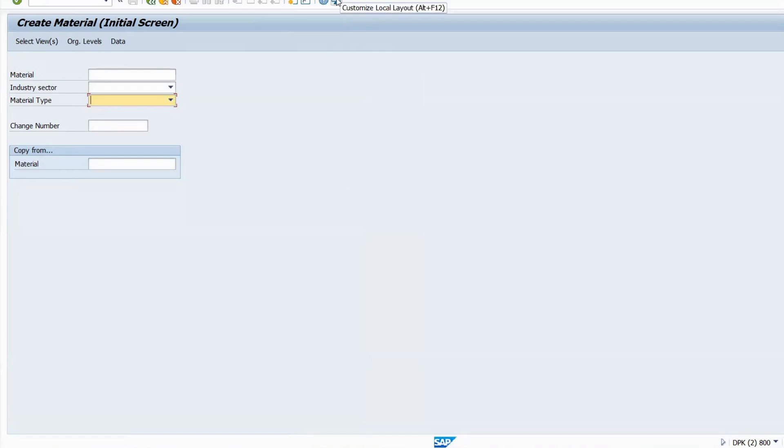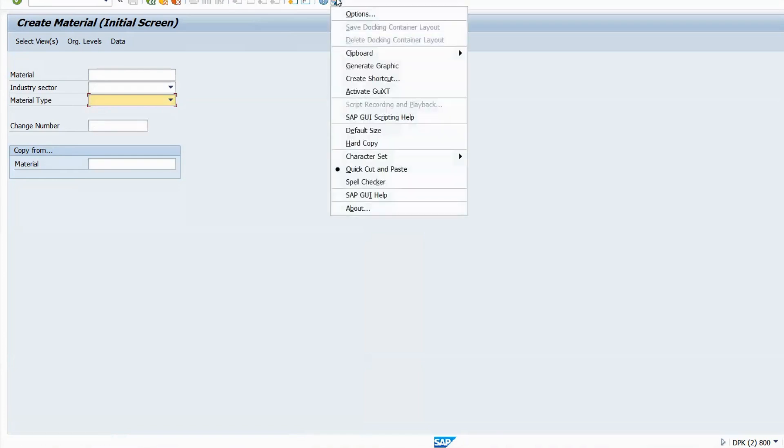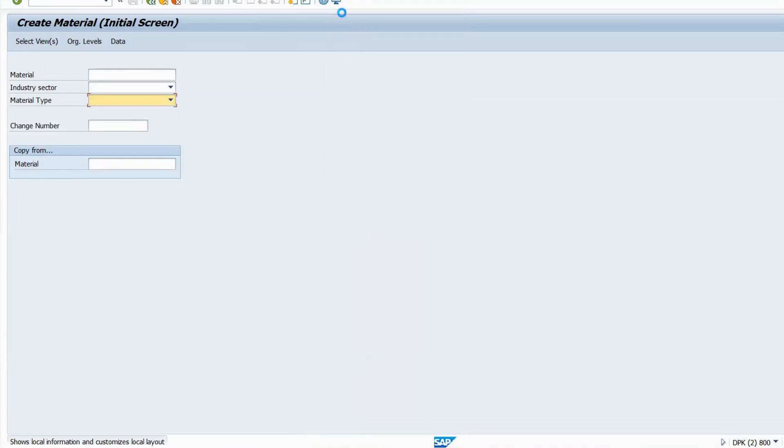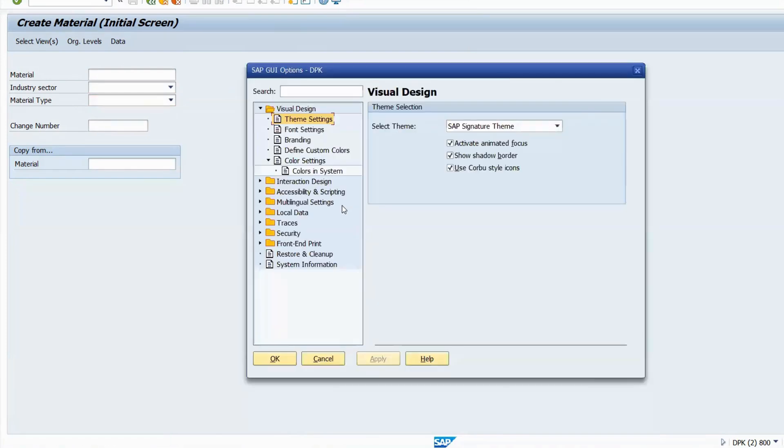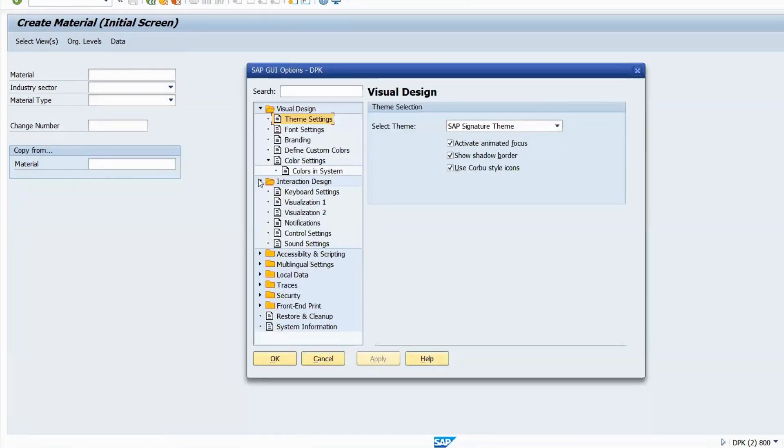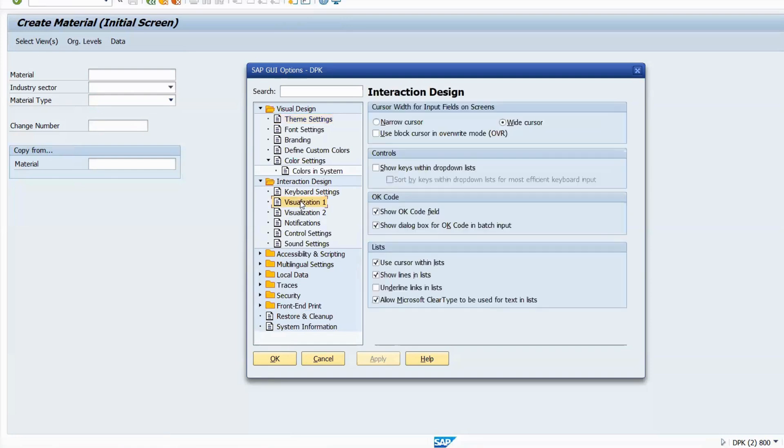I told you the basic configurations which you have to take care. In the beginning itself I told you, go to Options, go to Interaction Design Visualization 1. It should be activated.